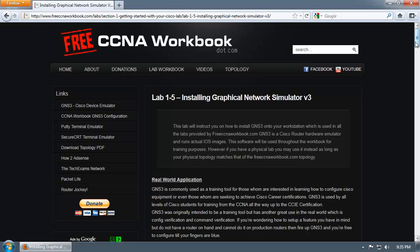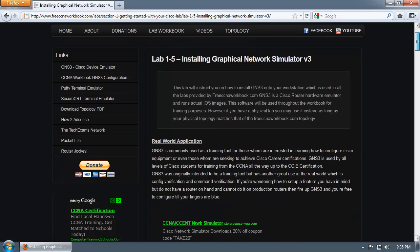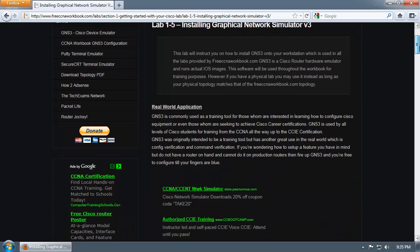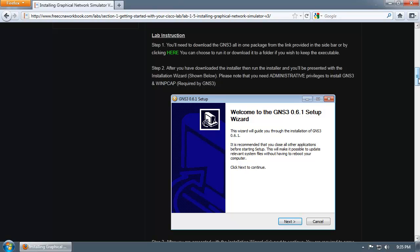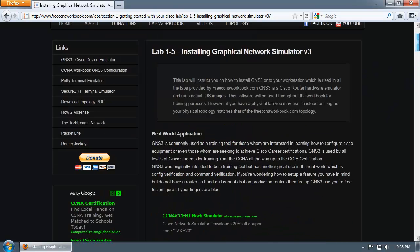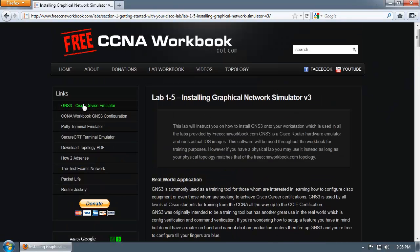However, the videos I'll be creating for the workbook will all be done on real hardware. With all that being said, this video is going to be a quick demonstration on how to install GNS3.